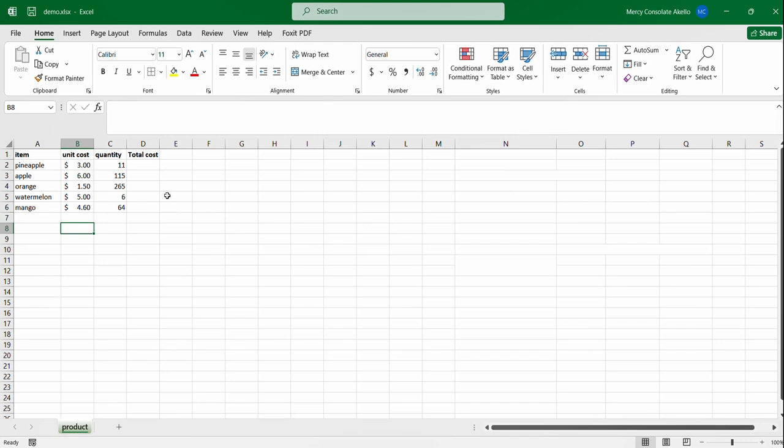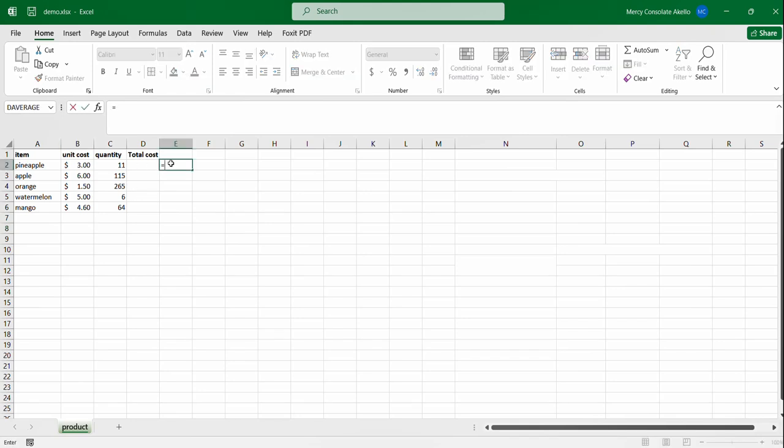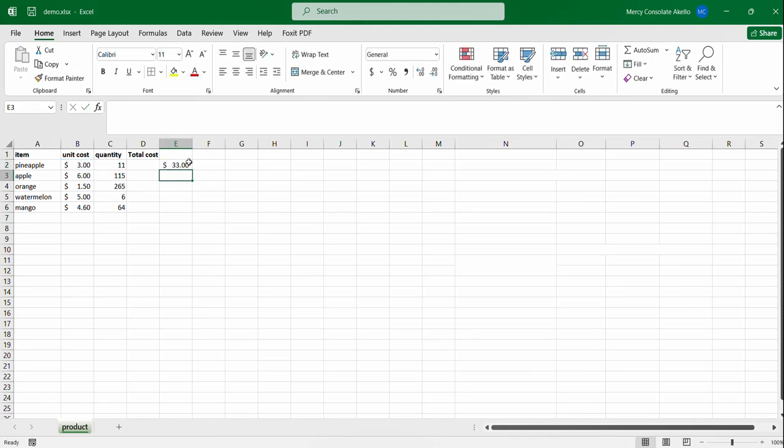We have this data containing fruits, the unit cost, the quantity purchased, and now we are interested in getting the total cost. Ordinarily you would use the operators and say this times that and you get your value.